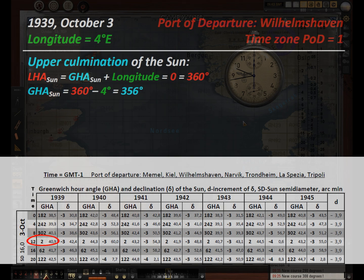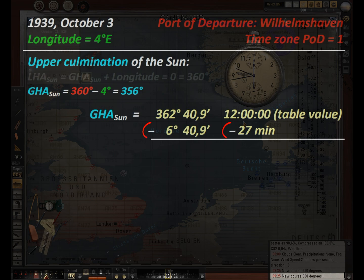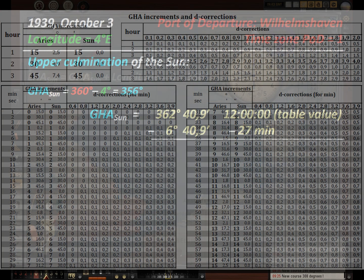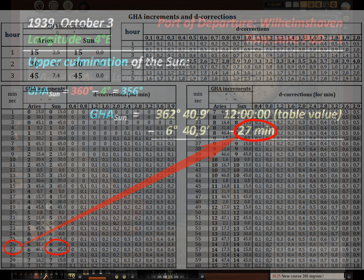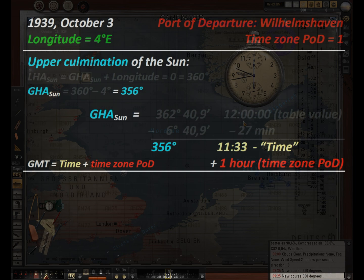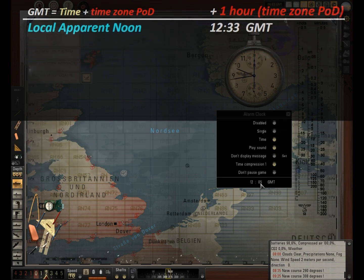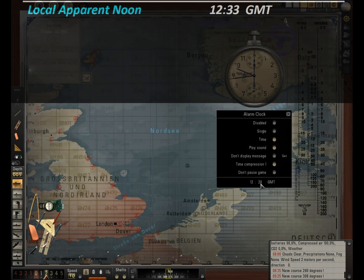How to determine Greenwich Mean Time of local apparent noon was discussed in a past video. Use this equation and the tables to determine Greenwich Mean Time of local apparent noon. All uncertainties should be resolved towards an earlier estimate of local apparent noon. If necessary, use the correction for time zone or port of departure, also mentioned in a previous video. Set the alarm clock so that you can start measuring a few minutes earlier than the estimated time of local apparent noon.